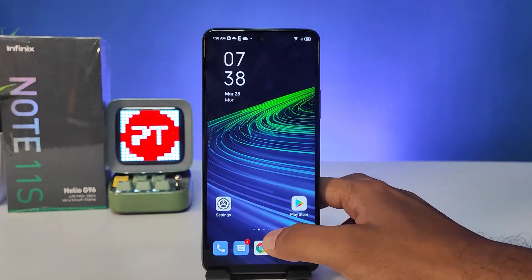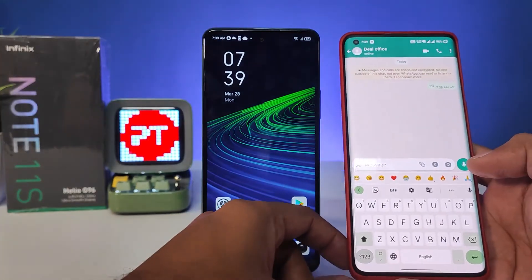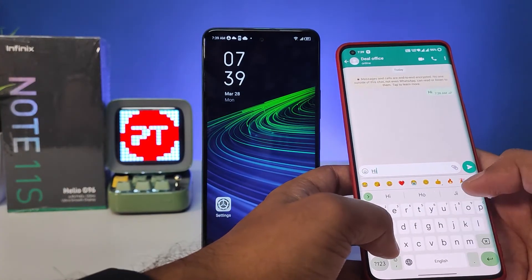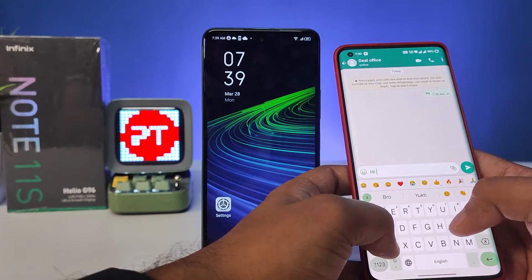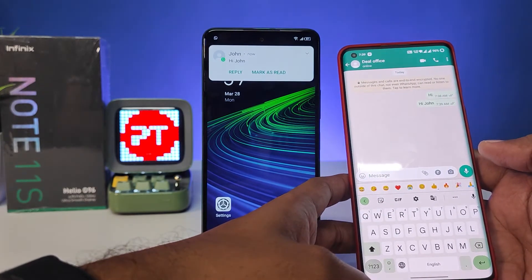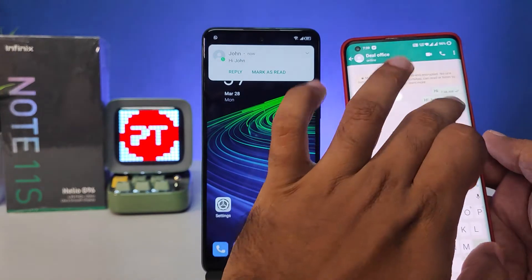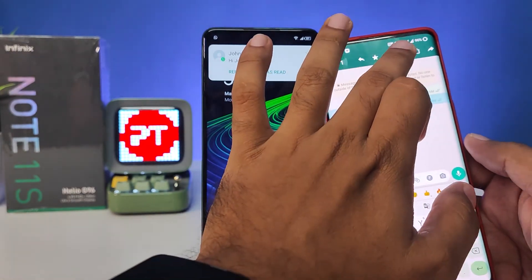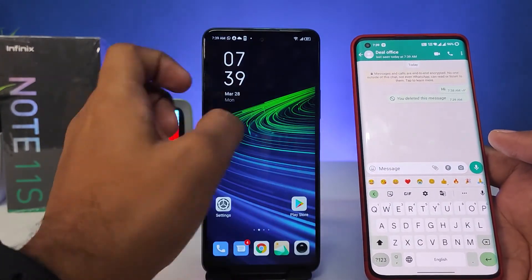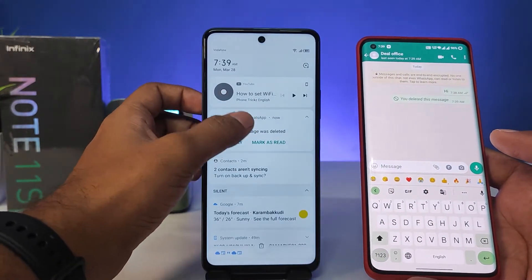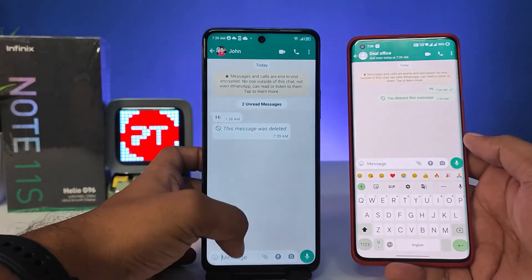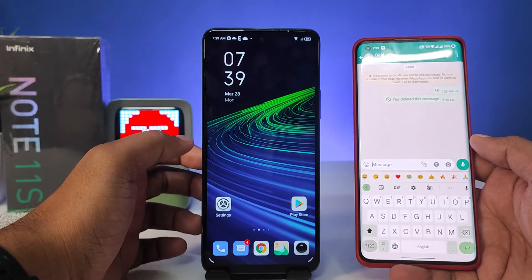Now we will come back. I will try to send some message from another phone — 'Hi'. So I received a message, but I deleted this message in WhatsApp. When I try to view the message, it shows the message was deleted. So if you want to see this deleted message...